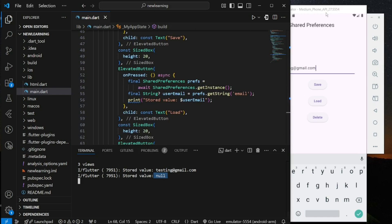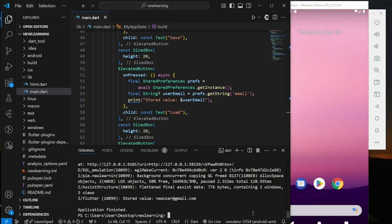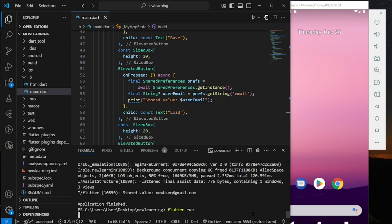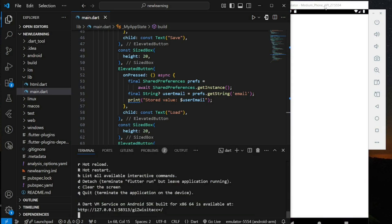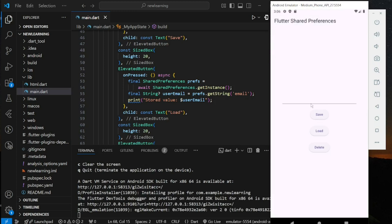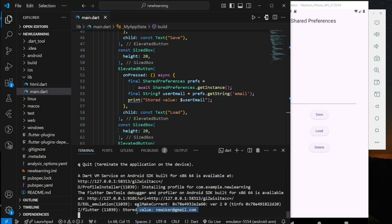Lastly, the key feature of shared preferences is that when I close and rebuild the app, and when I click on the load button, my sample email still prints out as it's stored in the device storage.